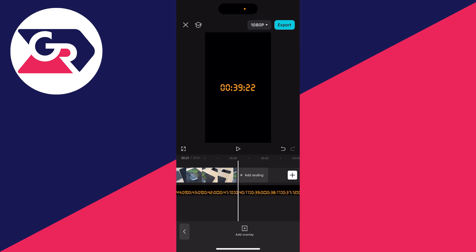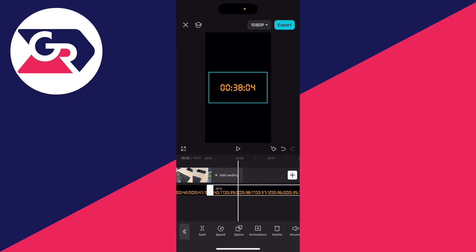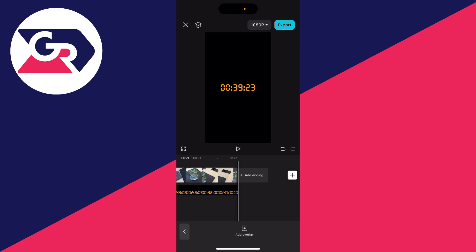Now what we can do is scroll along to the end and choose where you want it to end. For me, that's here. Make sure it's selected and click on split. Select the bit you want to delete and then click on delete.